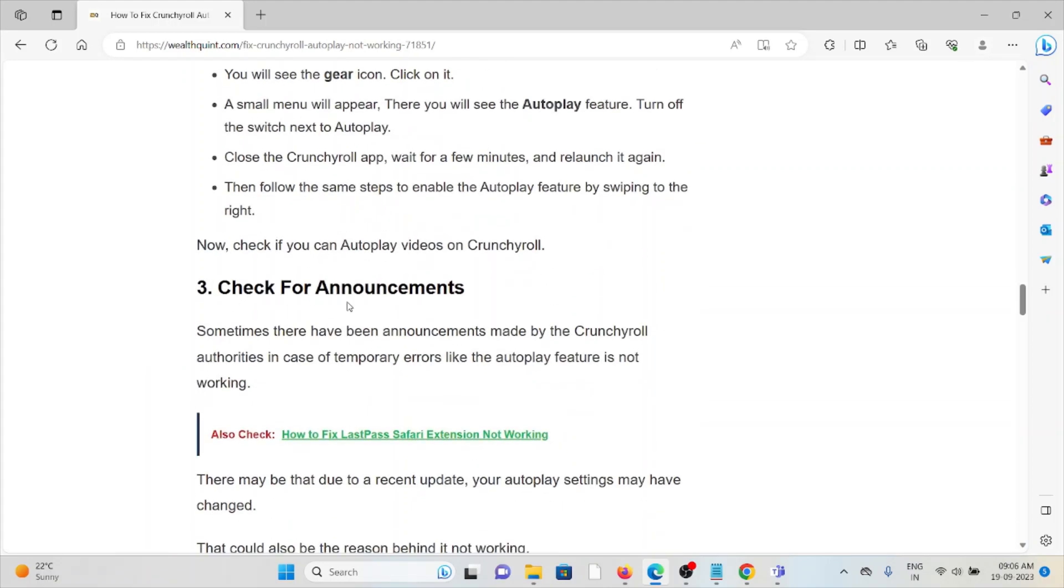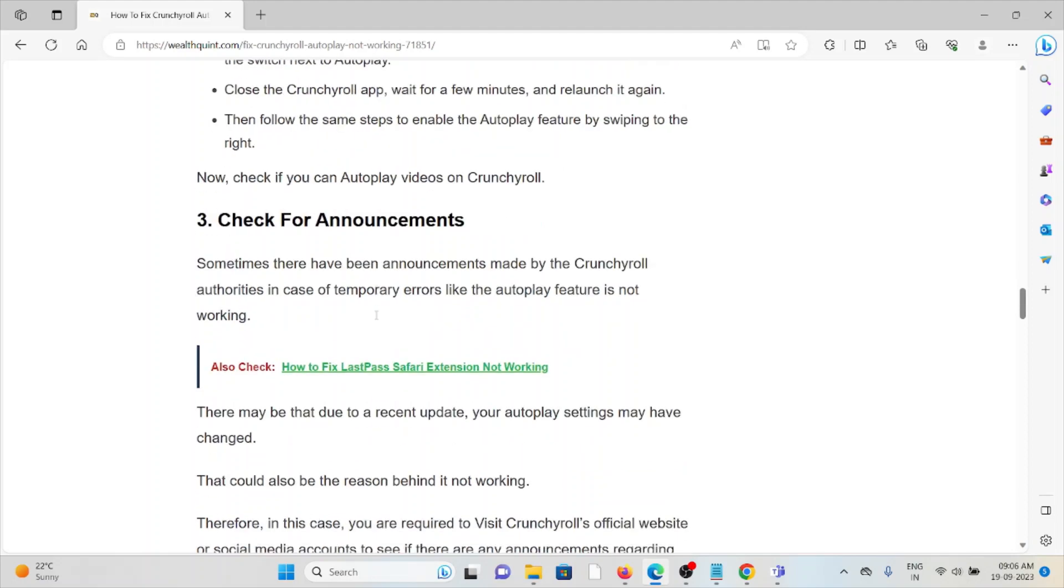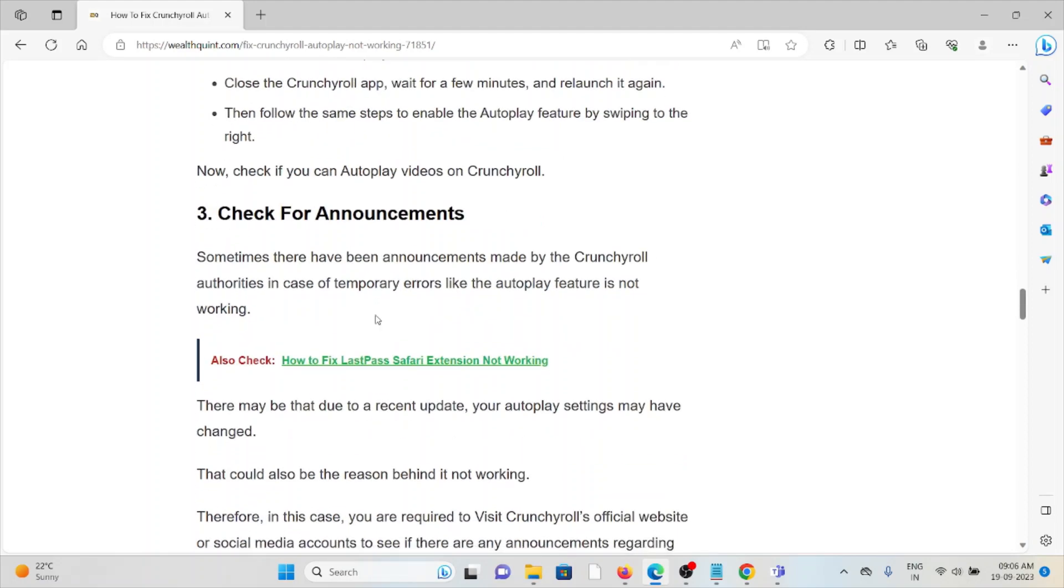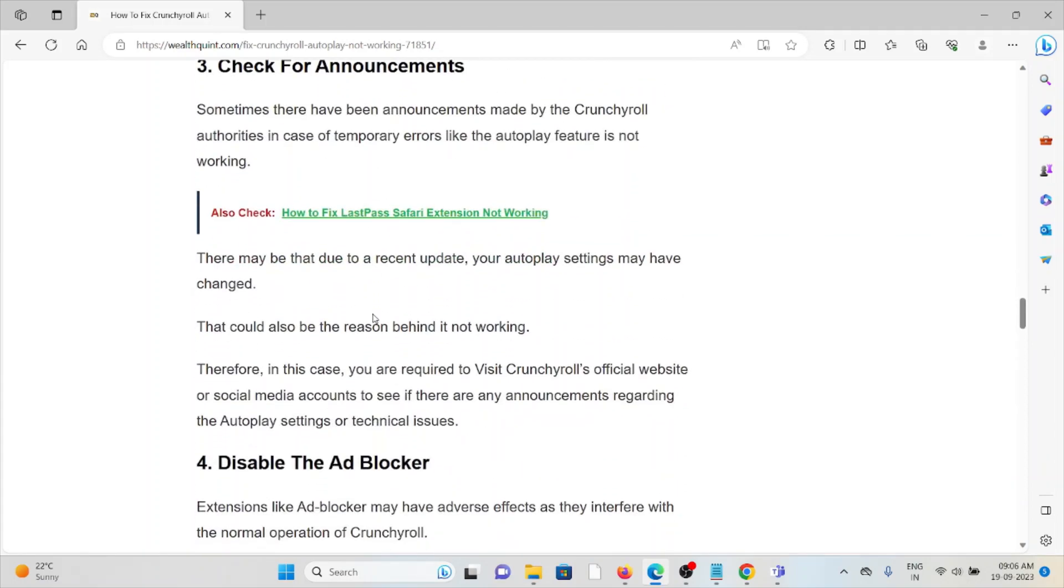The third method is to check for announcements. Sometimes there have been some announcements made by the Crunchyroll authorities in case of temporary errors like the Autoplay feature not being enabled.